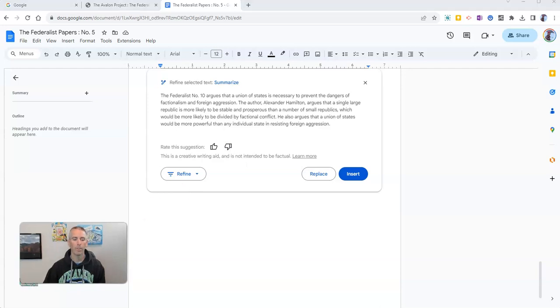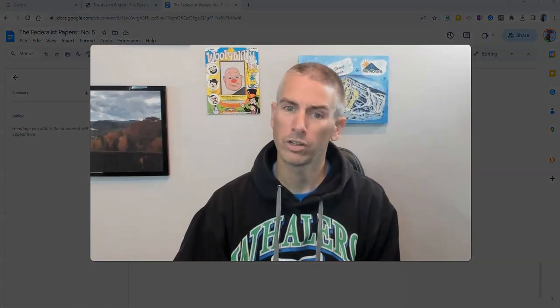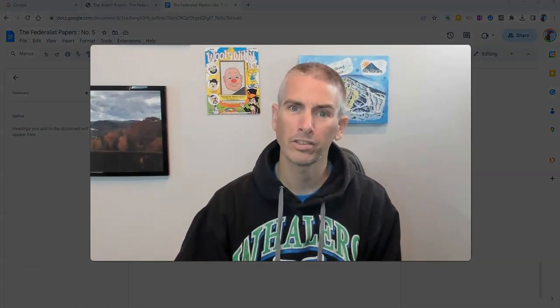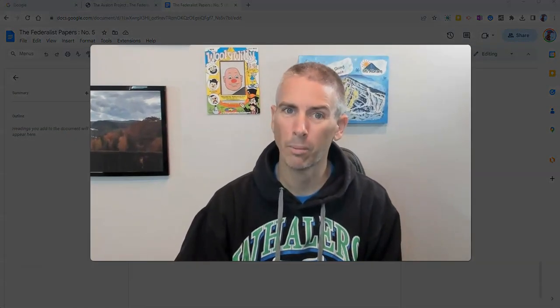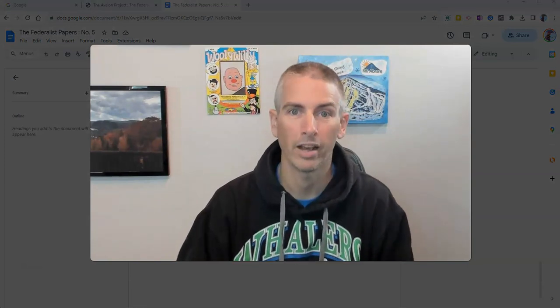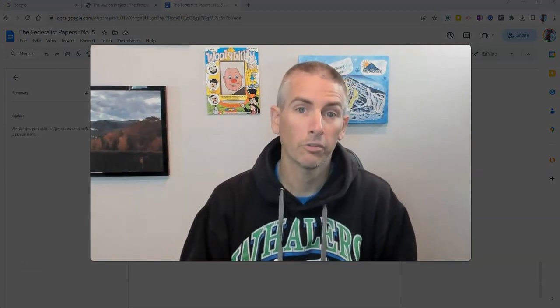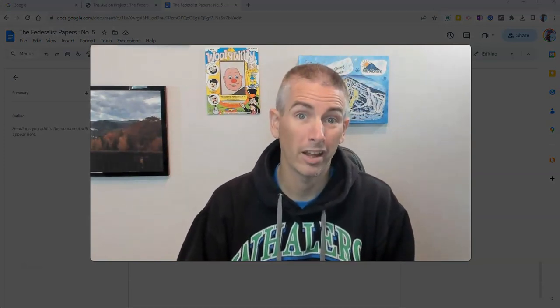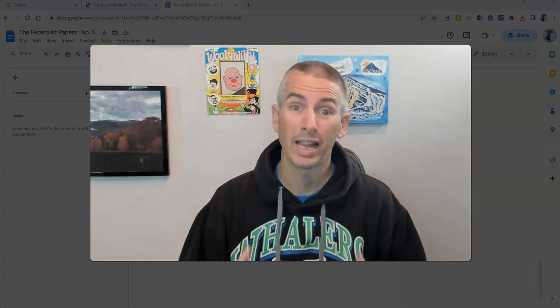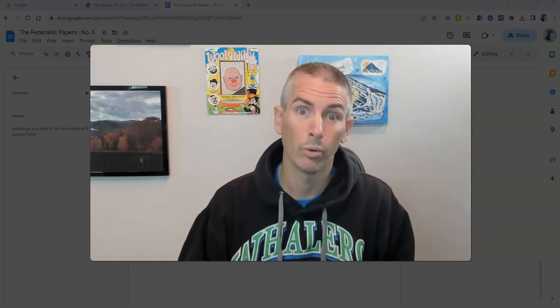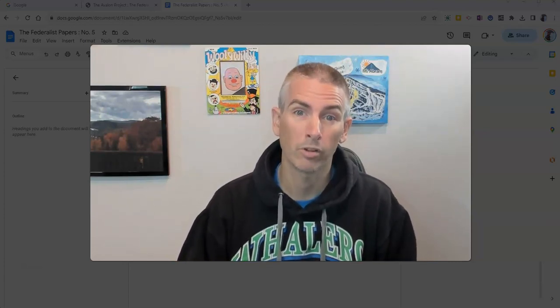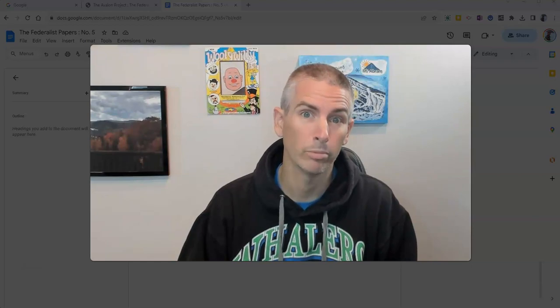So that's how you can use Google Documents to summarize passages of text. As always, for more things like this including lots of other Google Workspace tutorials please subscribe to my YouTube channel.